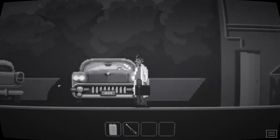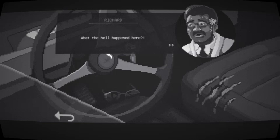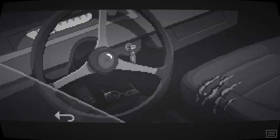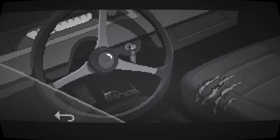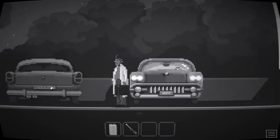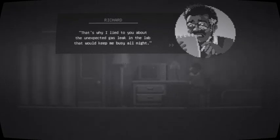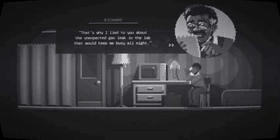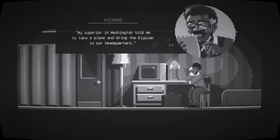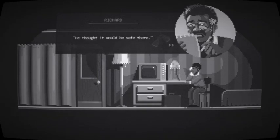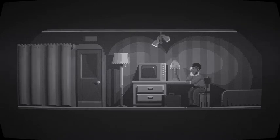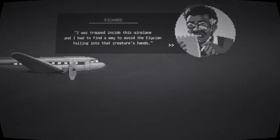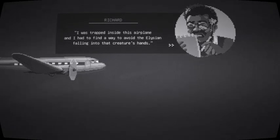There we go. Now, get out of this shiny suit. Okay, so. Shouldn't stay at the lab any longer. Sound safe. Trash. This car. What the hell happened here? Keys. Are those Linda's glasses? Wait. Never mind. Just get in the car. Get in the car, dude. We're wasting time. Why you're not running, I don't understand. But you. I spent the night in a motel. I didn't dare risk going back home and exposing you to this nightmare. That's why I lied to you about the unexpected gas leak in the lab. That'd keep me busy all night. My superior in Washington told me to take a plane and bring the Elysian to our headquarters. He thought it would be safe there.